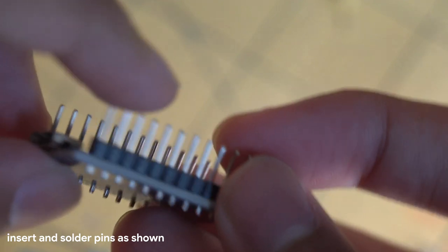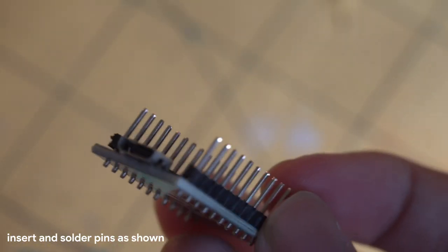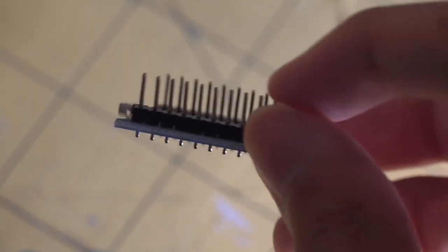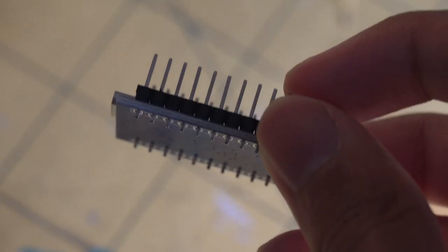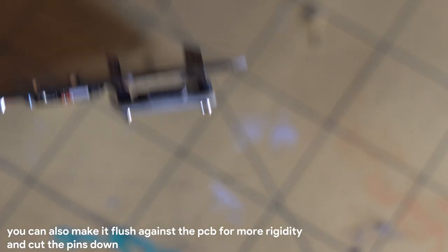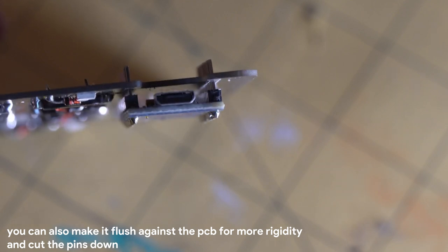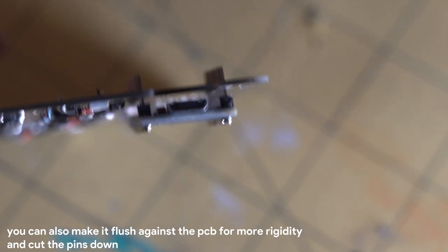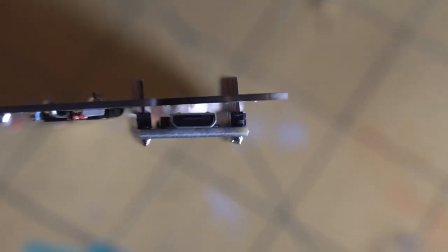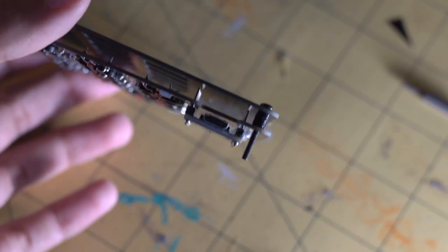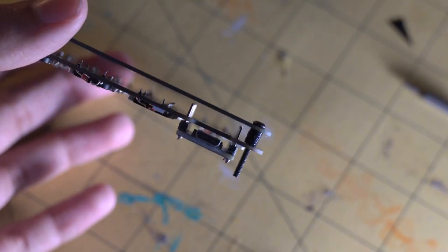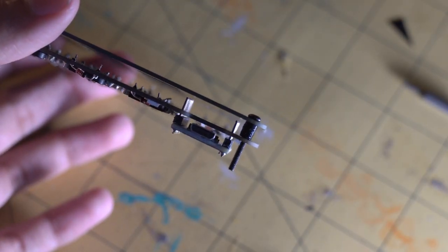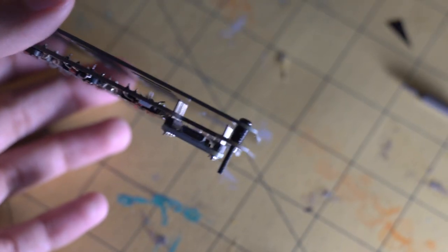Insert and solder the ProMicro pins as shown. Insert the ProMicro into the PCB as shown. Make note of the gap. This will help us later. This gap allows for clearance between the top plate and the ProMicro pins.